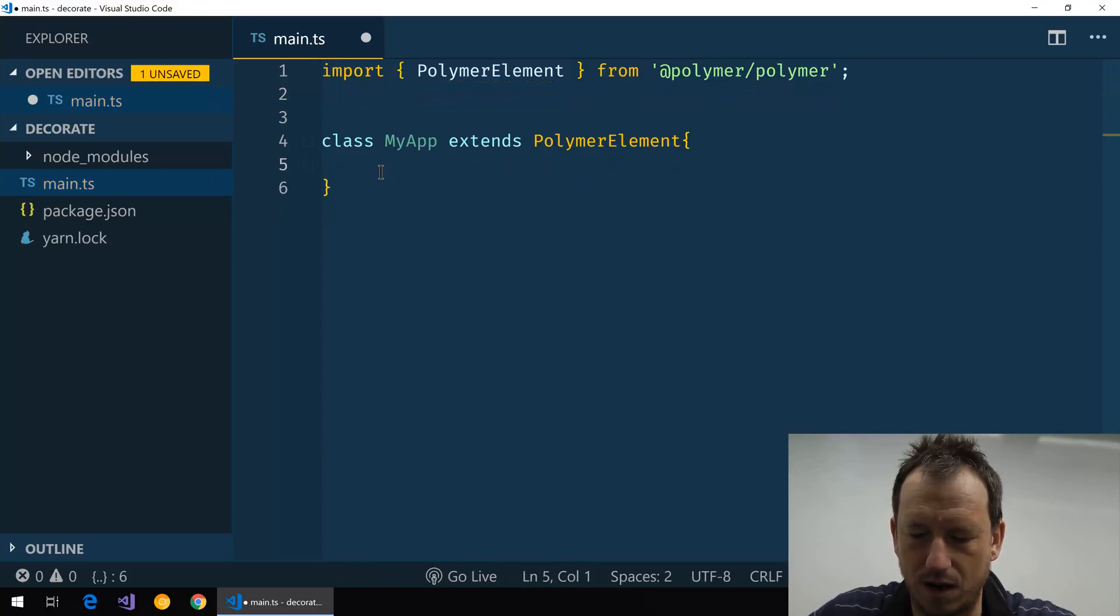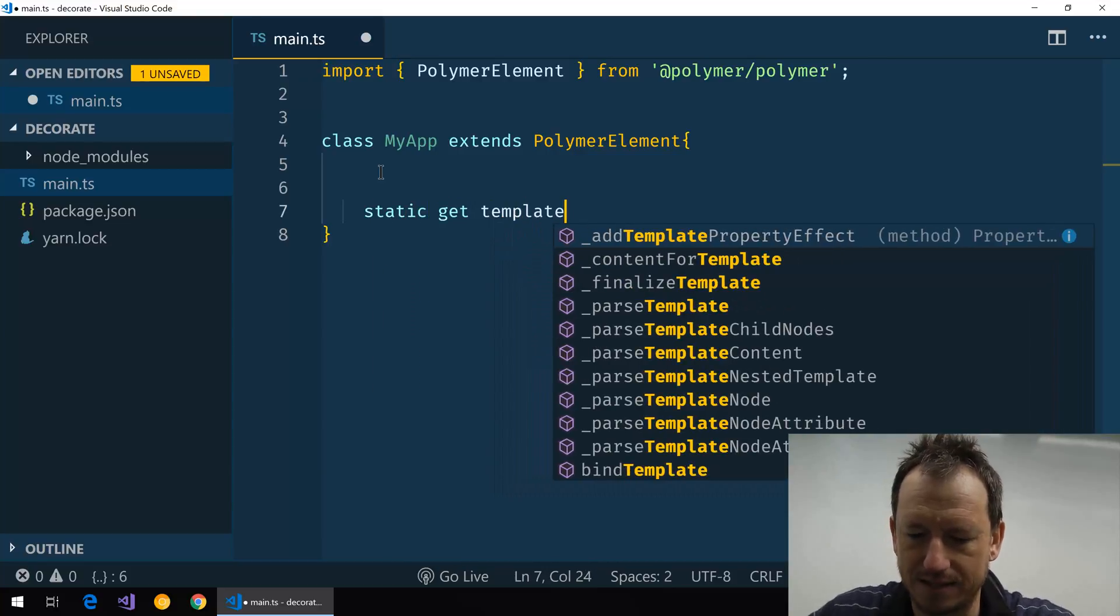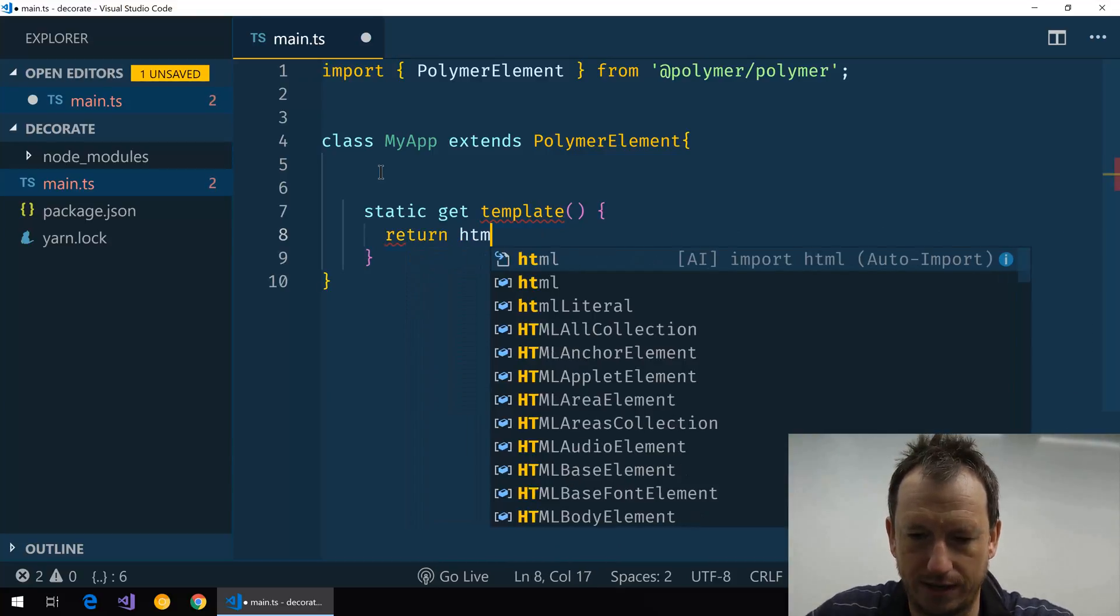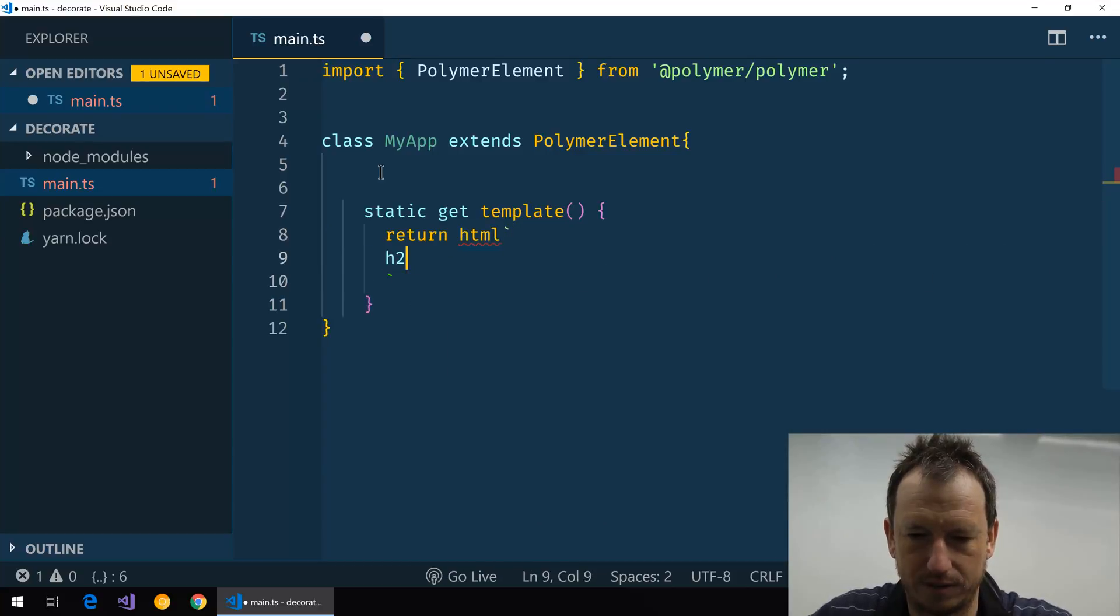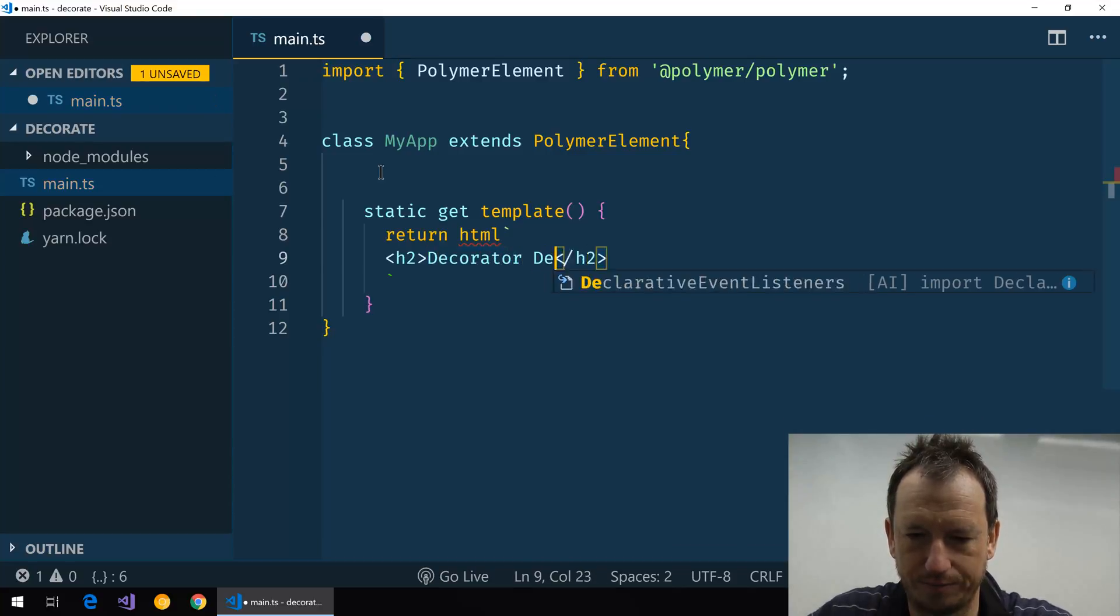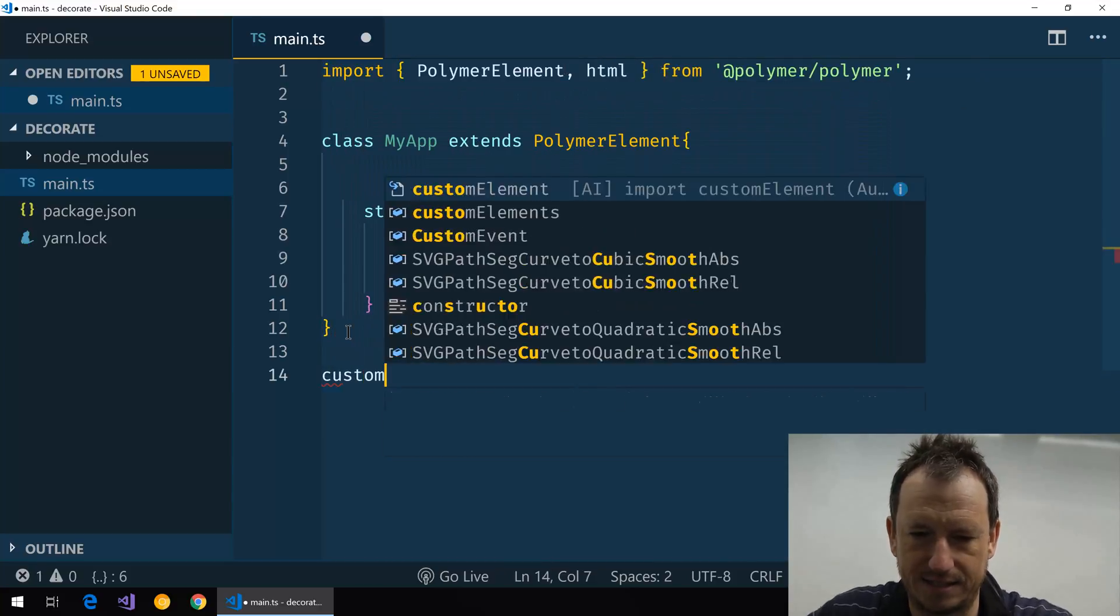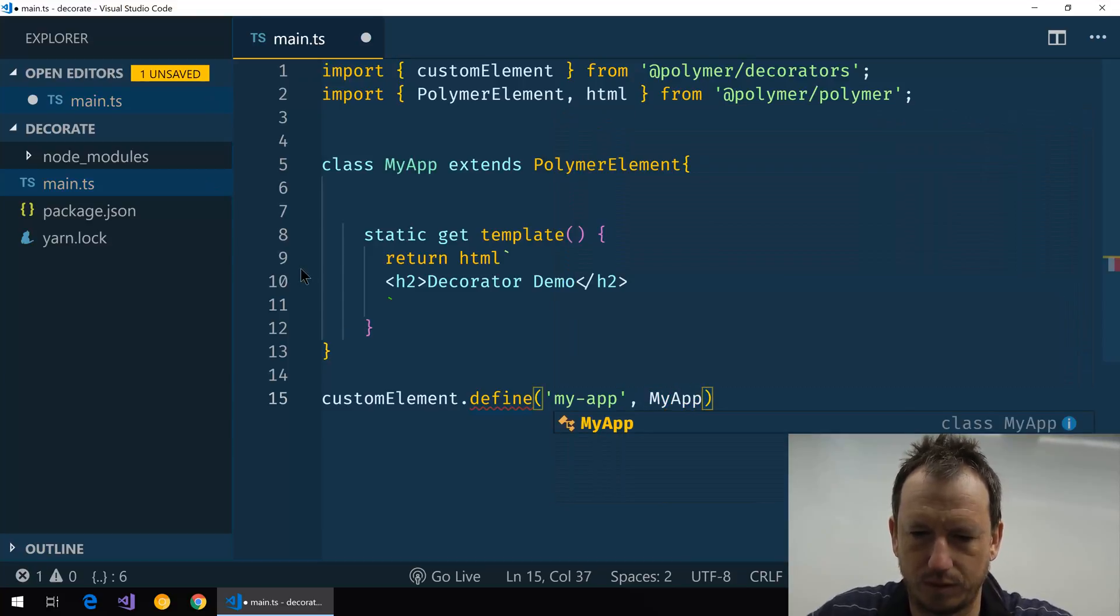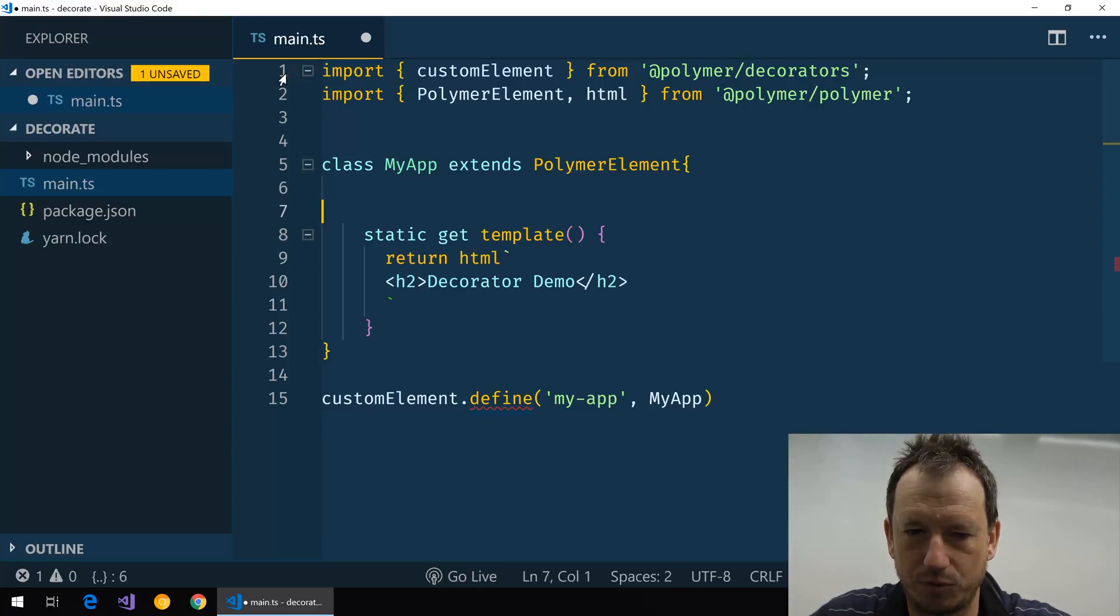Right, we'll give it a very basic visual appearance. Static get template, and in here we just return HTML. Let's have just a header, "Decorator Demo". So we need to remember to bring HTML in, and then let's define element like so. That should be enough to create our basic component.